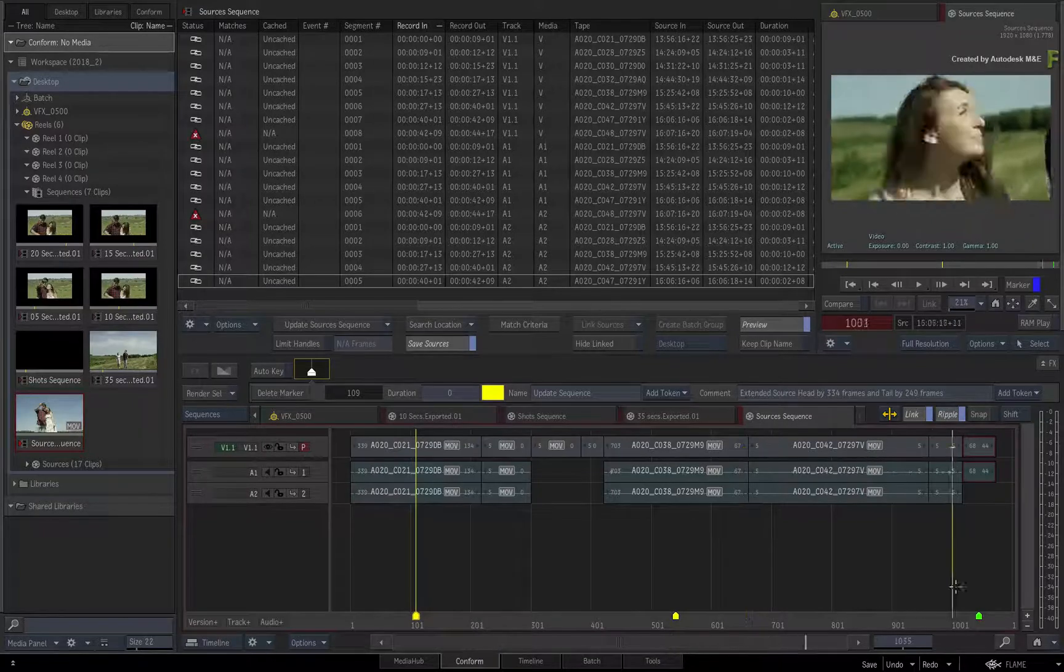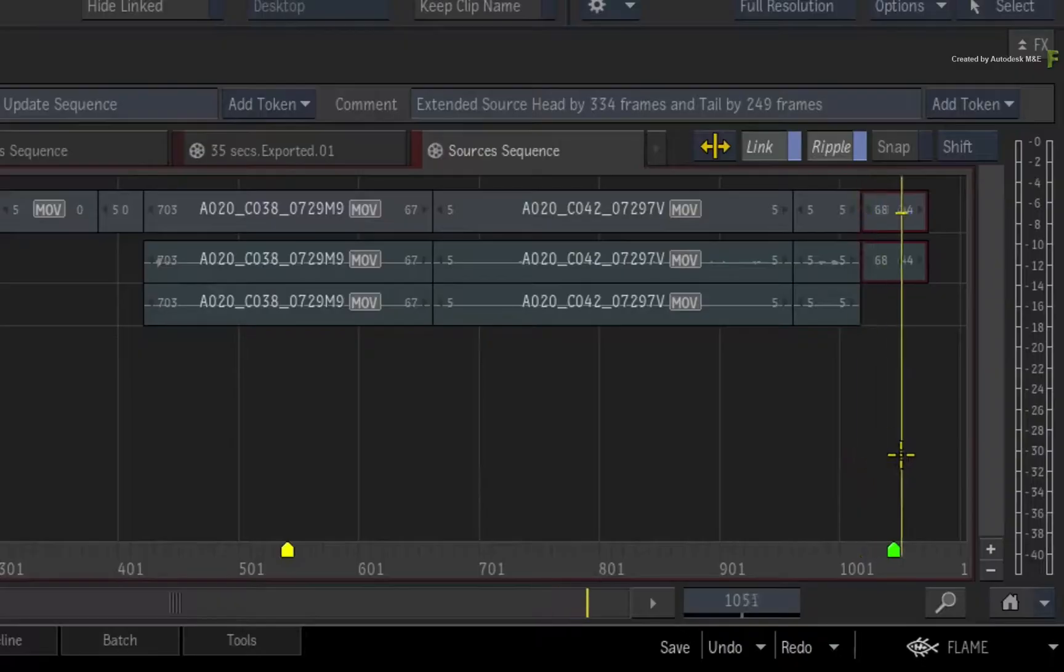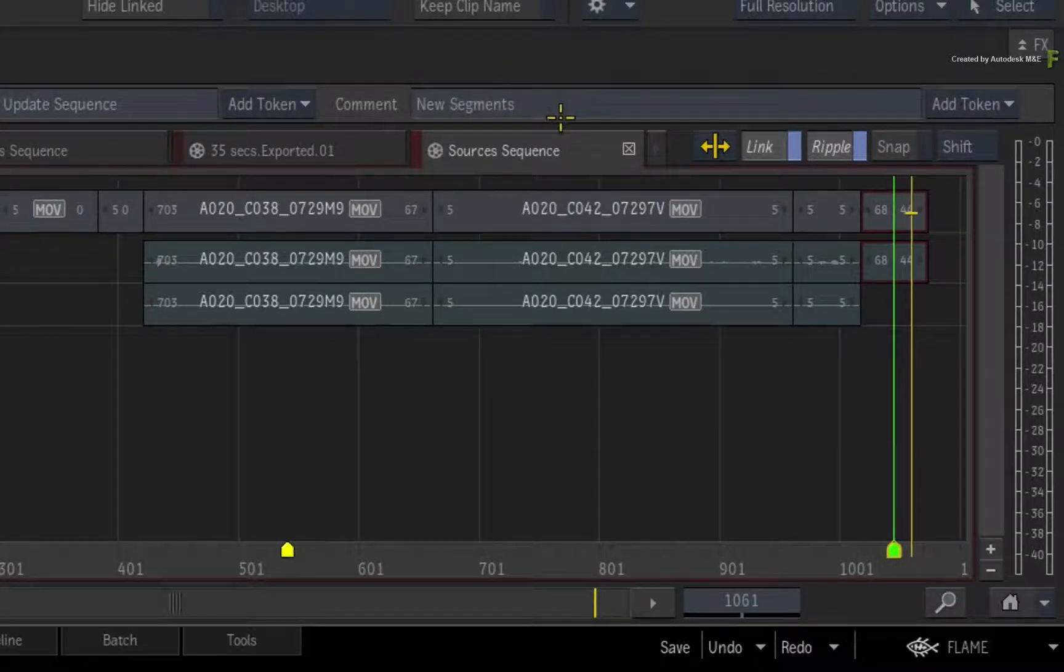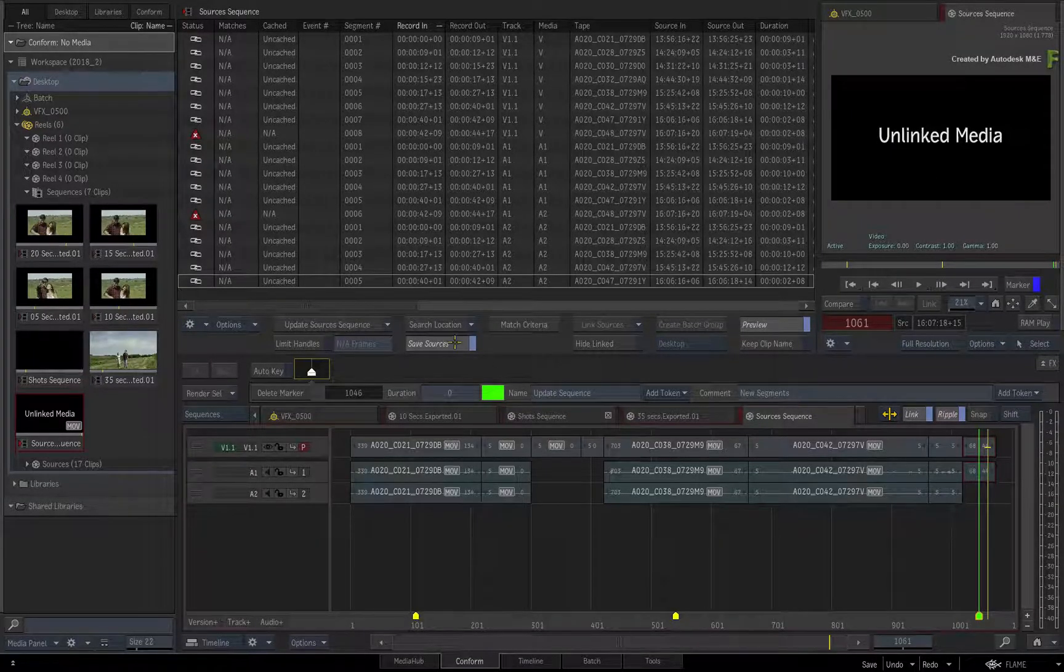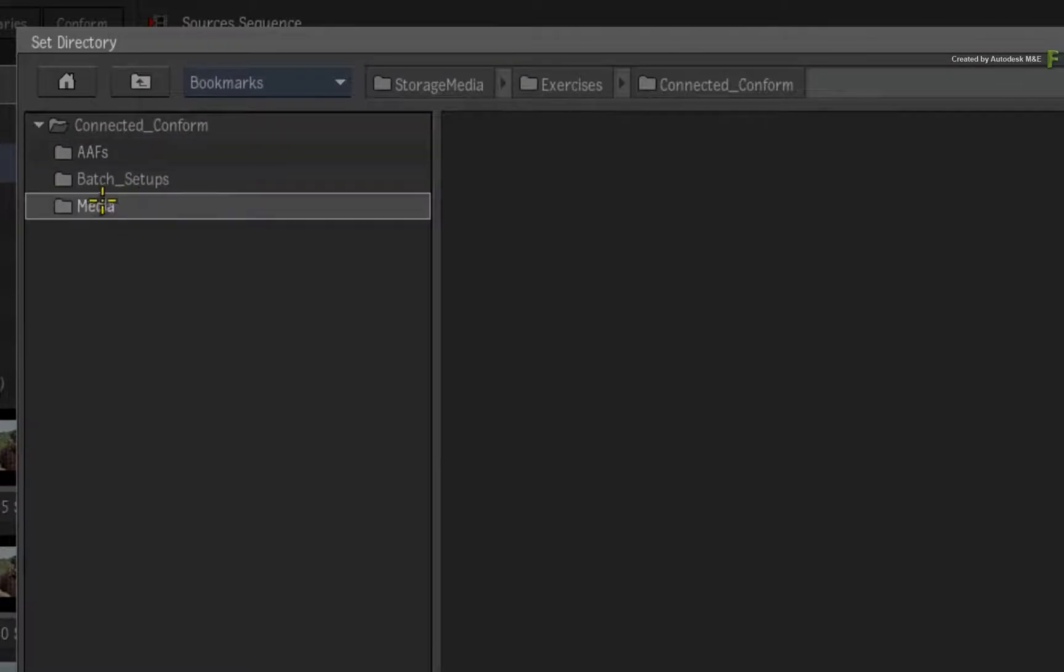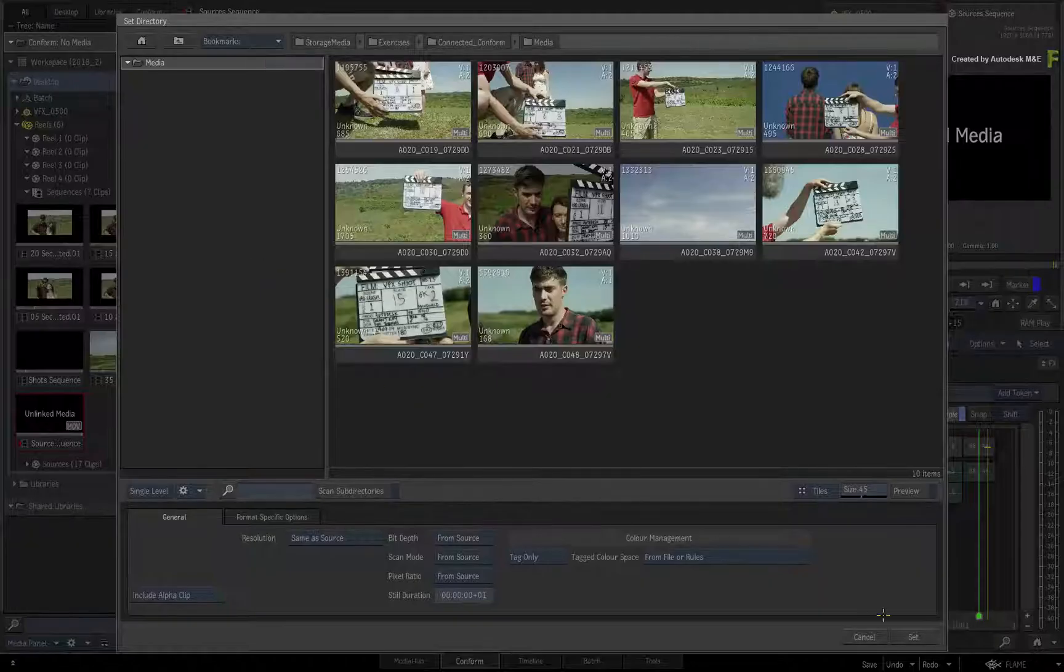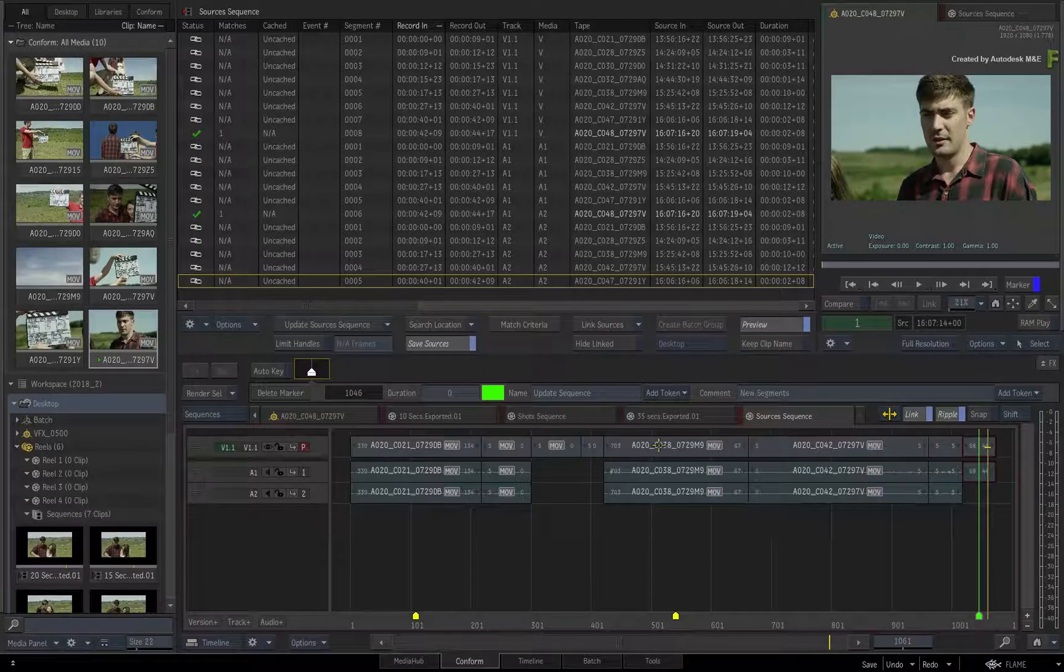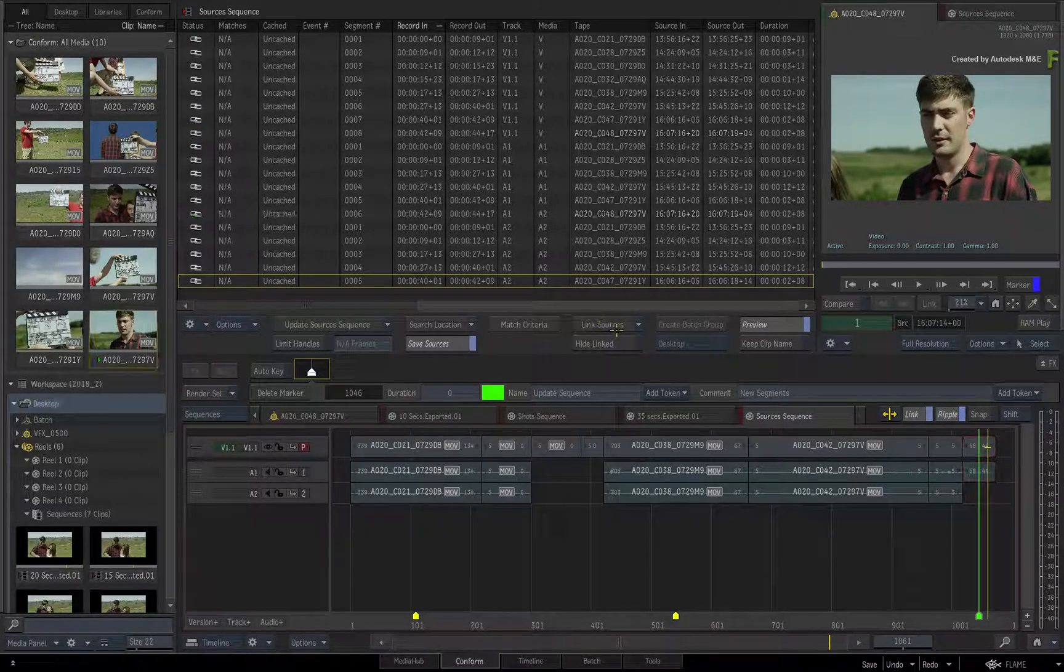Now some shots have been extended again, and media has been re-imported. But interestingly enough, the new version of the edit has a new shot not used before, and this is indicated in the sequence and the events list. So to find this media, click Search Location. In the browser, navigate back to the media directory and click Set. The media has been located, and you can link the sources.